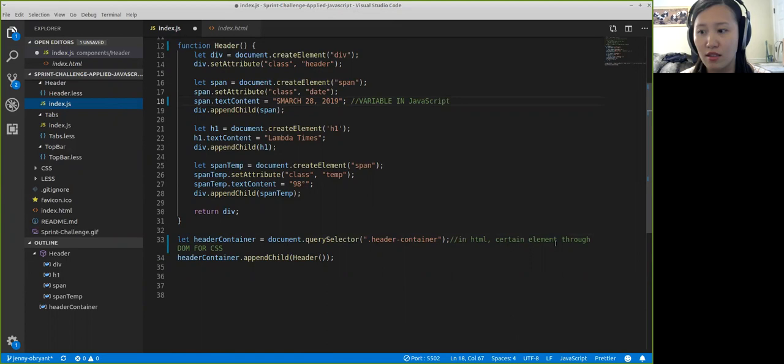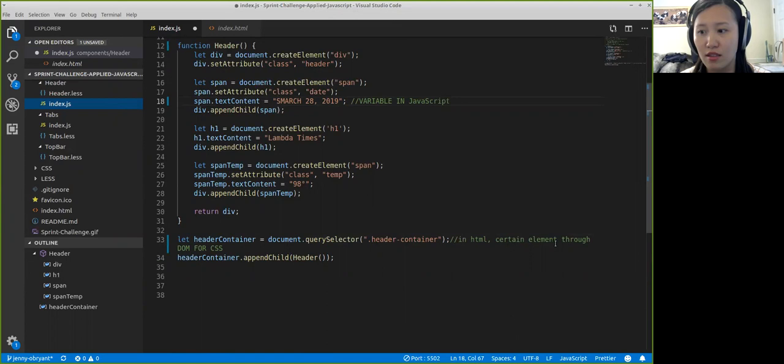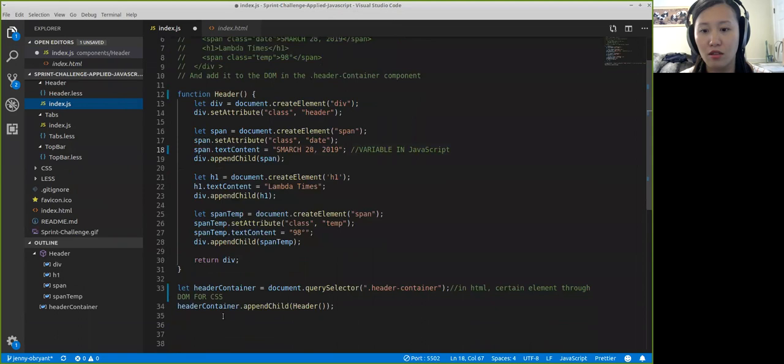And then we'll contain such an element in the DOM for CSS. And then they're going to appendChild headers. Header in here, which is the function of the smaller DOM. So this is the big DOM, appendChild for the small DOM.